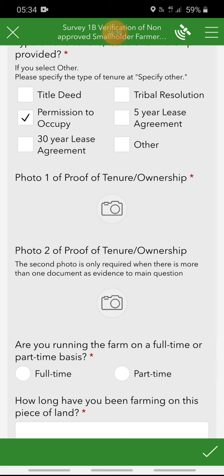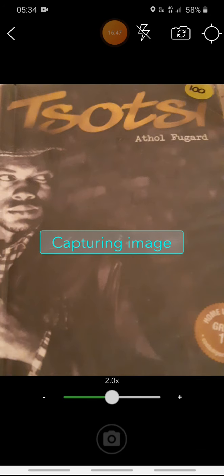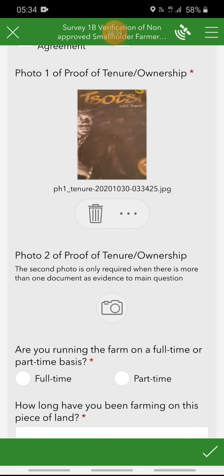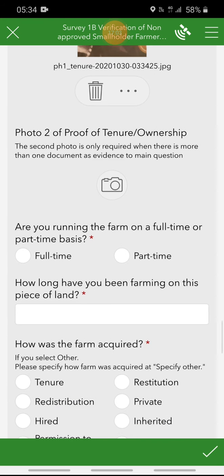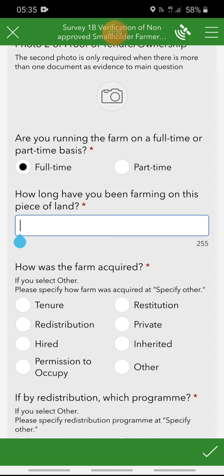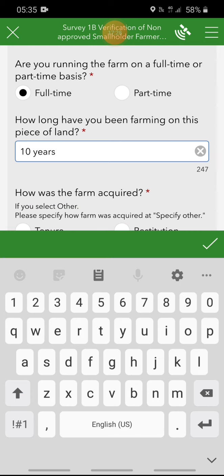You will have to show proof of the type of ownership that you have, which is compulsory. Once the farmer brings it to you, you will take a picture. A second photo option is available if you have any additional proof, but this one is not compulsory — the first one is. Then: are you running the farm on a full-time or part-time basis? You have two options, so select whether it's full-time or part-time. The next question is: how long have you been farming on this piece of land? Indicate the number of years.